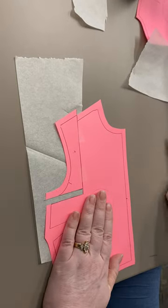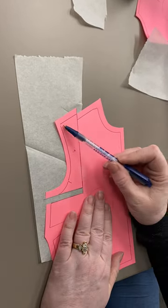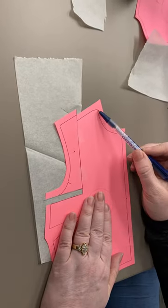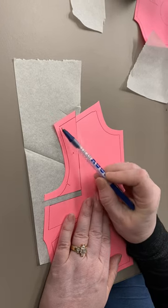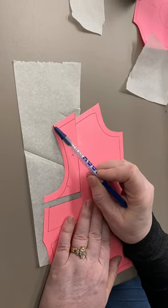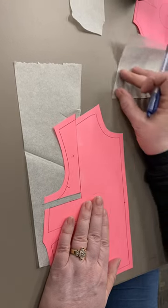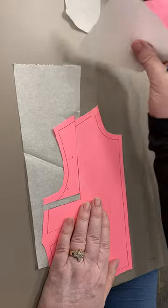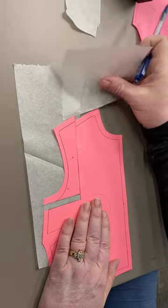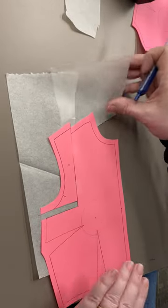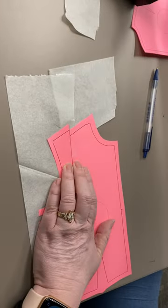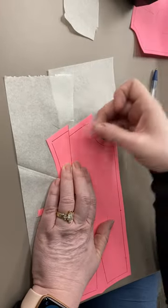Then I'm going to use the ruler and re-true this edge from seam line to seam line and cut line to cut line. I may need additional tissue paper right in here to make sure that I get that whole angle correct.